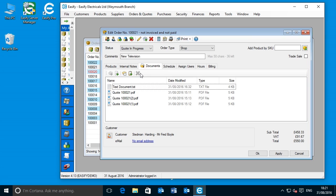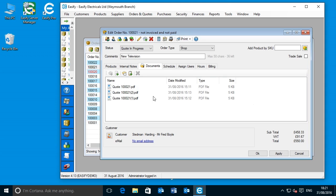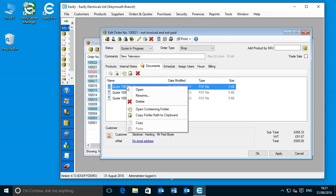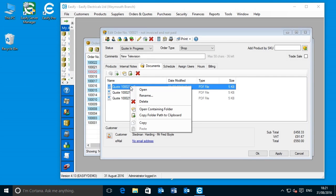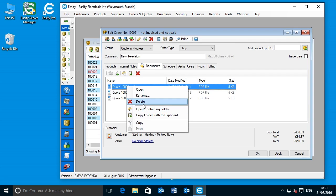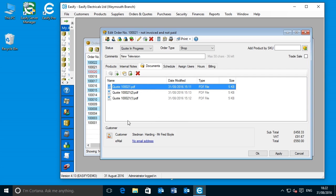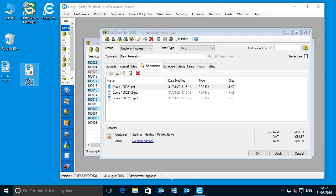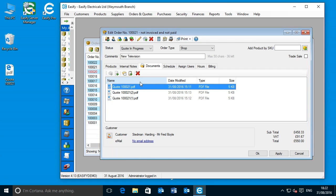Last on the toolbar is Delete Selected Documents — click it and the selected file is deleted. There's also a right-click context menu. Right-clicking on a document gives you options to Open, Rename, or Delete the document. Open Containing Folder mimics the functionality of the same button on the toolbar, as does Copy Folder Path to Clipboard. Finally, there is a Copy and Paste option, allowing you to copy a document and paste it elsewhere, such as to your desktop. Within the view itself, you can click on the column headers to sort — clicking Name sorts by name, clicking Date Modified sorts by date modified, and so on.